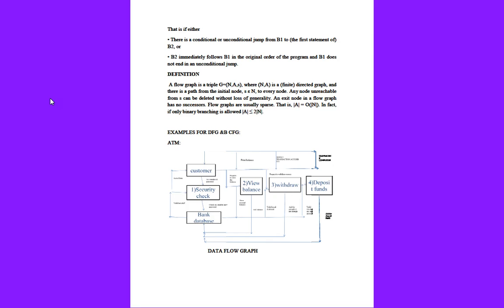Definition: A flow graph is a triple G equals (N, A, S), where N is a finite directed graph and there is a path from the initial node s belonging to N to every node. Any node unreachable from s can be deleted without loss of generality.